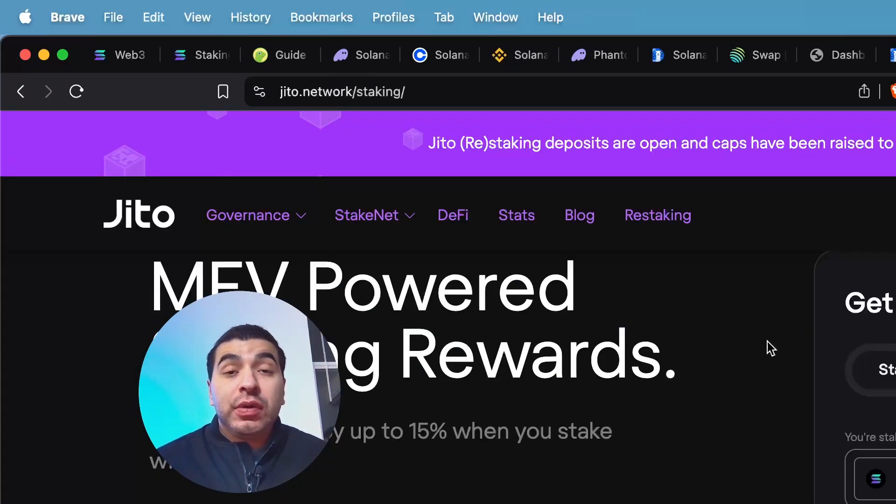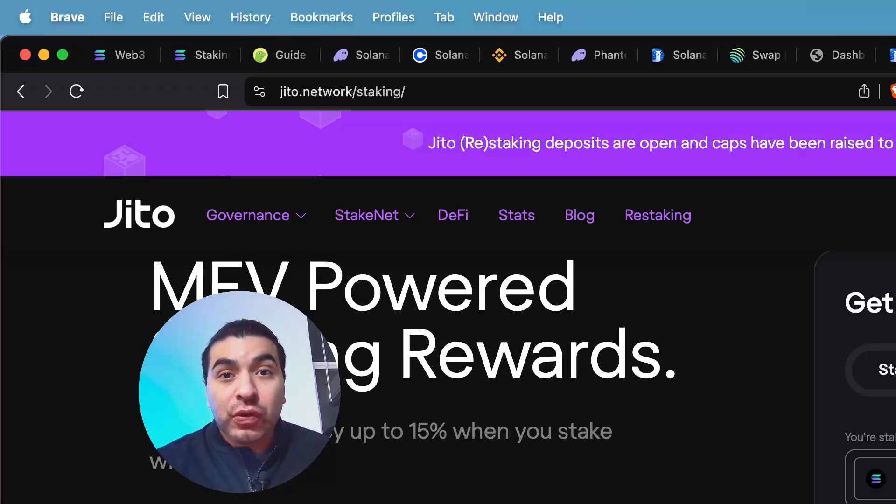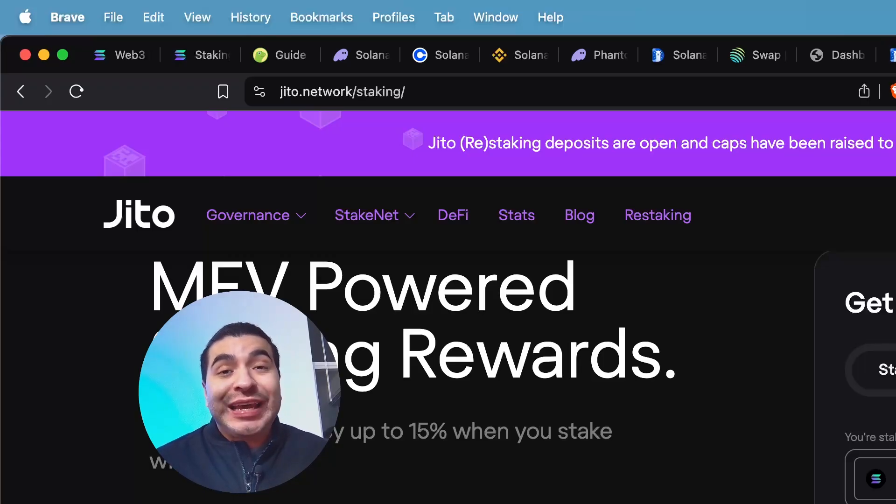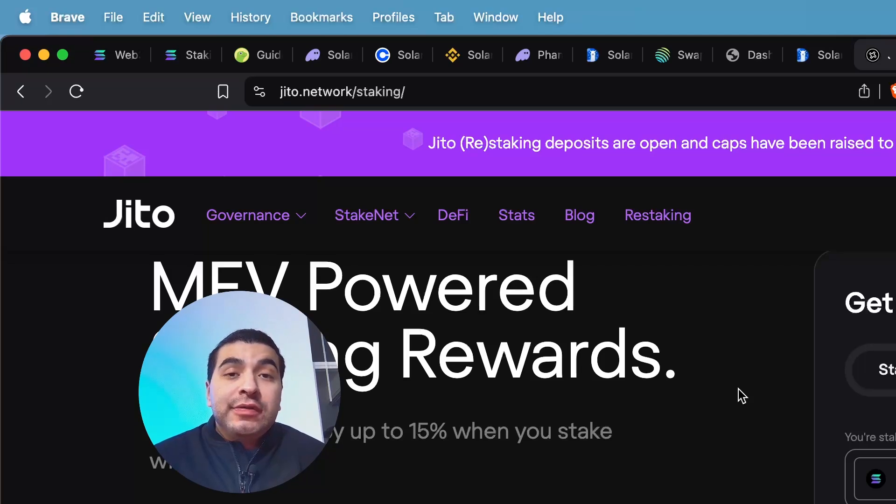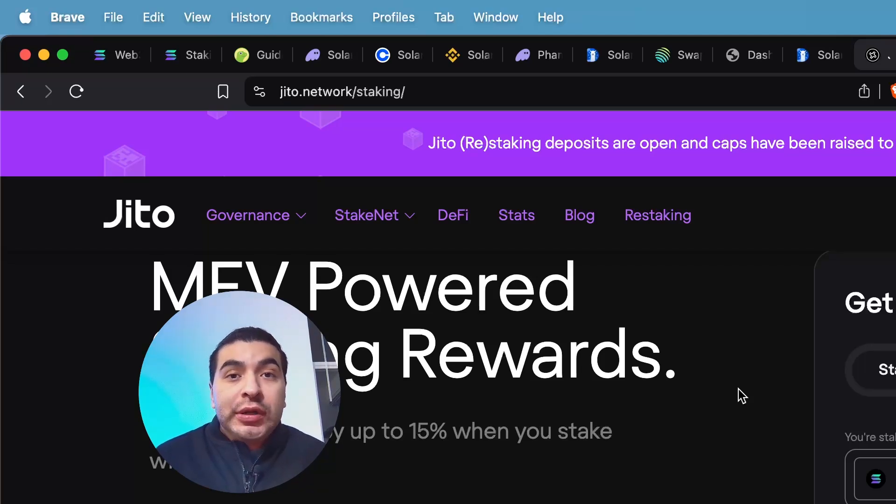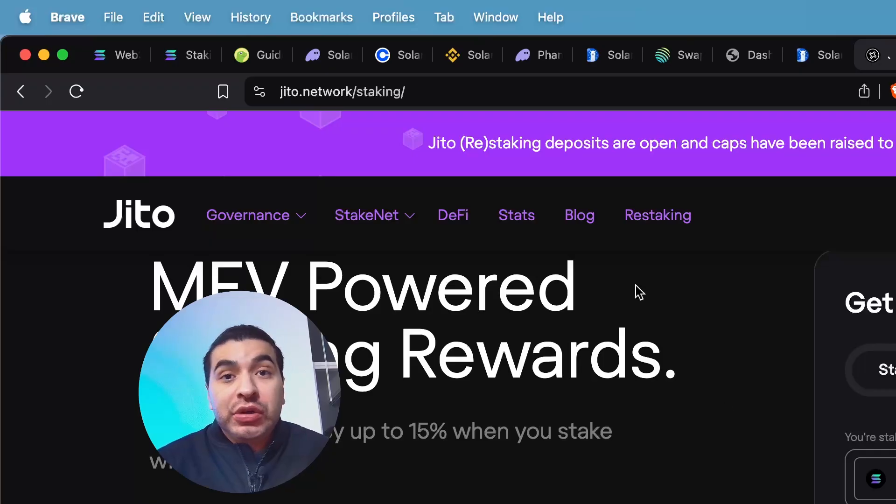So the first choice would be Jito Finance. So on the website jito.network, you would deposit some Solana and receive the JitoSOL token. And that would net you up to 10% APY at the current rate. So with liquid staking, your LST token is your one-to-one representation of your original stake amount.